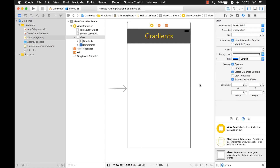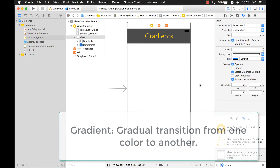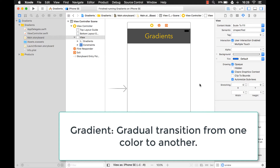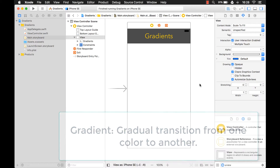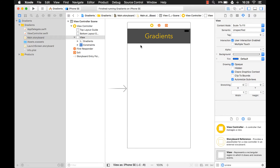Hi everyone, my name is Mark Moikens from Big Mountain Studio, and today I'm going to teach you about gradients. What is a gradient? A gradient is a gradual transition from one color to another. And that's what I'm going to show you — how to transition from one color to another on your UI view.